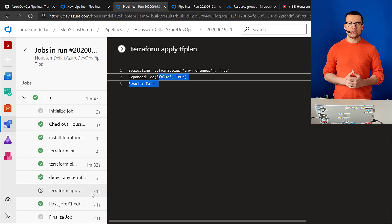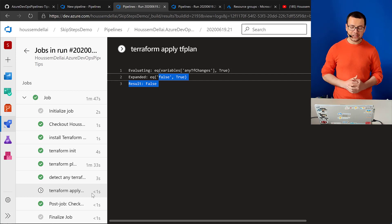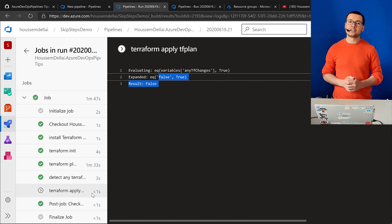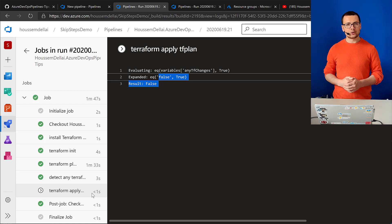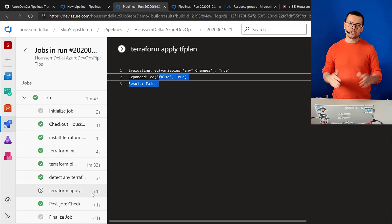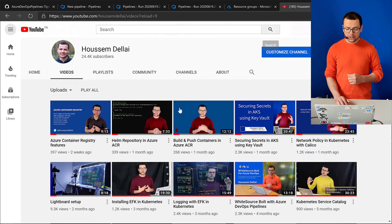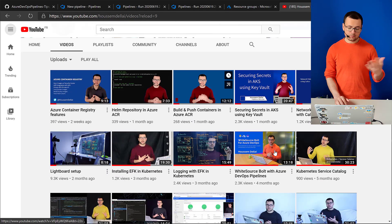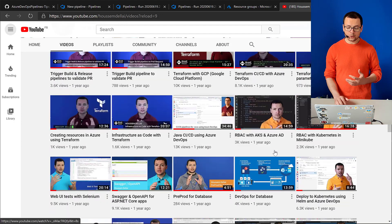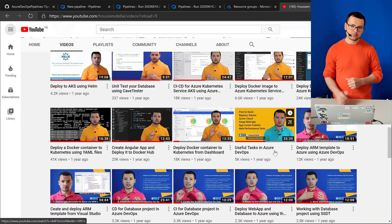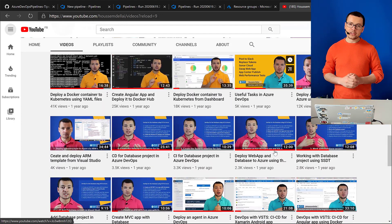I hope you liked this video. Watch my next videos for more tips about Microsoft Azure, DevOps, and containers on my YouTube channel where I post more videos about these topics. Thank you.